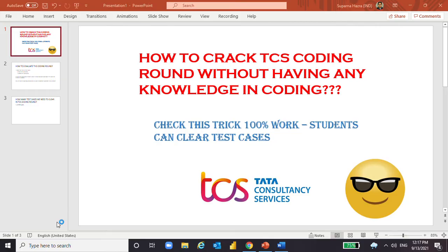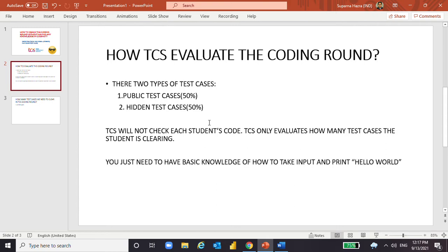Please watch this video till the end, otherwise you will not understand the trick I'm going to show you. Basically, TCS will not manually check each student's code. There are so many students giving the exam every year, so there is a system that checks how many test cases each student has cleared — that is the main factor here.